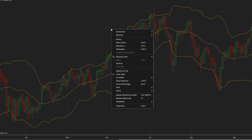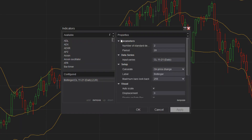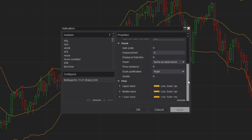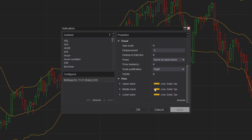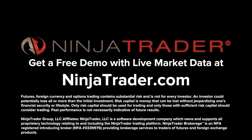To modify the parameters of the Bollinger Bands indicator, right-click and select Indicators once more to return to the indicator's configuration window. We hope this video provided you with some ideas for incorporating Bollinger Bands into your technical analysis. Interested in learning more about all the free trading tools offered by NinjaTrader? Download NinjaTrader today to get a free demo with live market data.